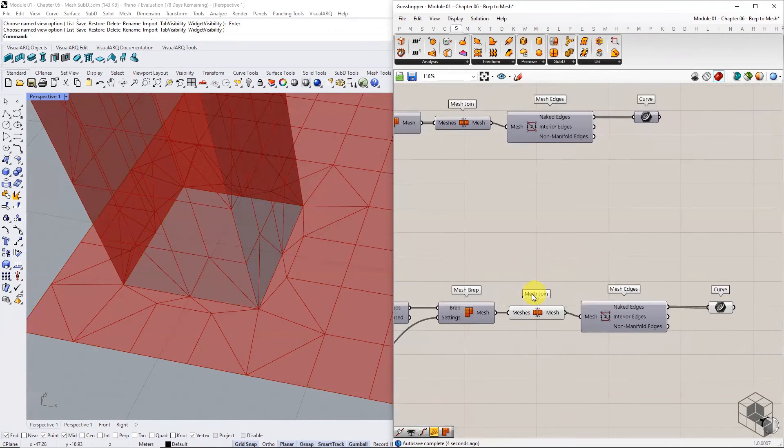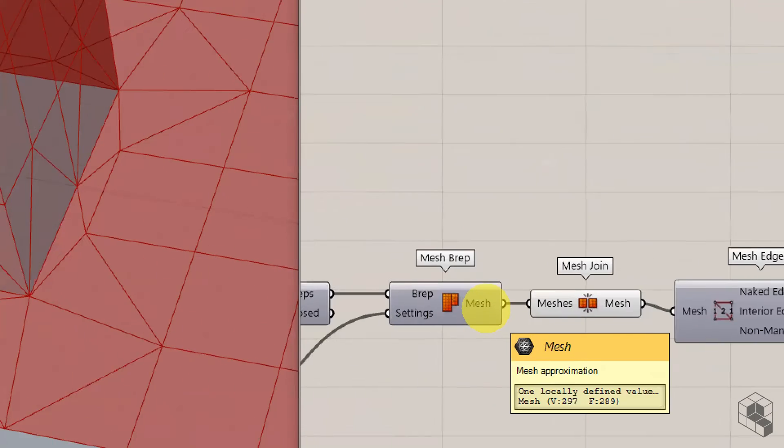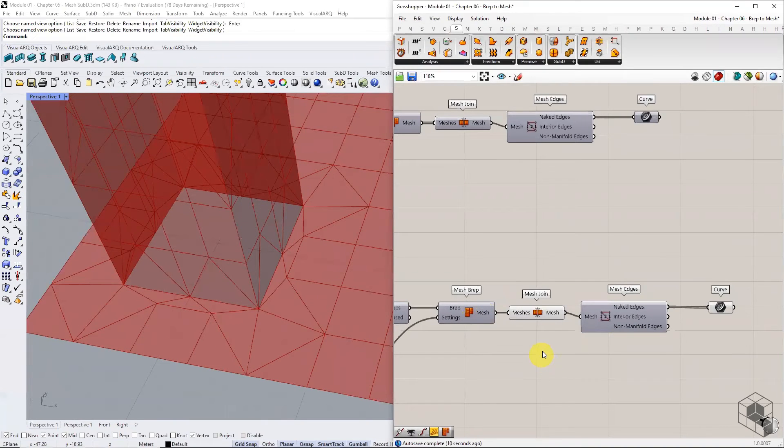Notice how joining the B-REPS before the Mesh-B-REPS command results in a single mesh without any false naked edges.